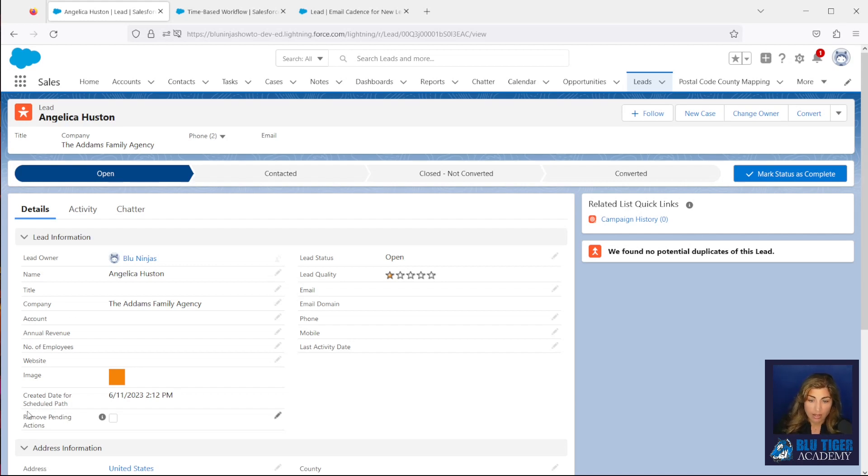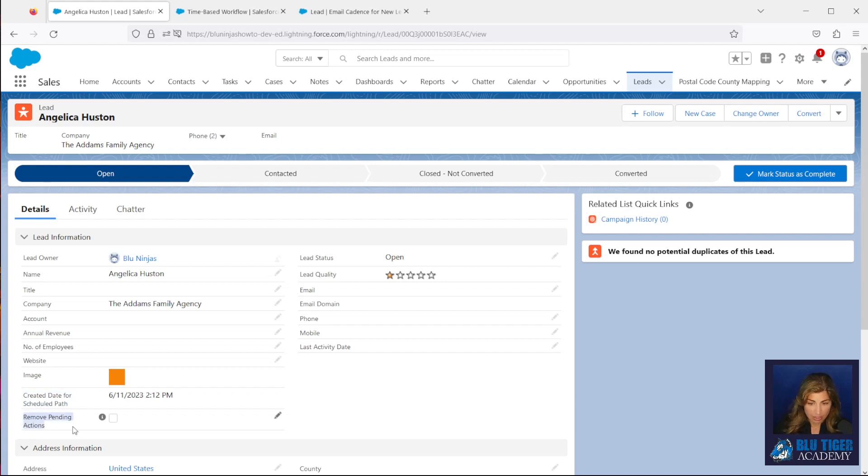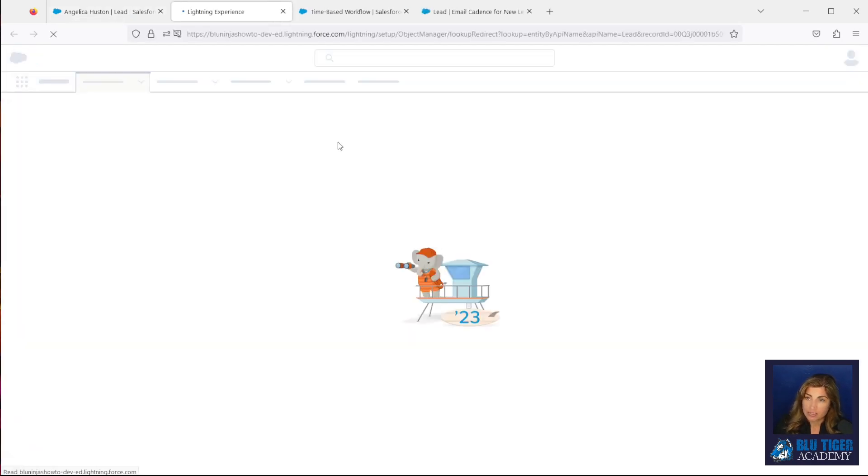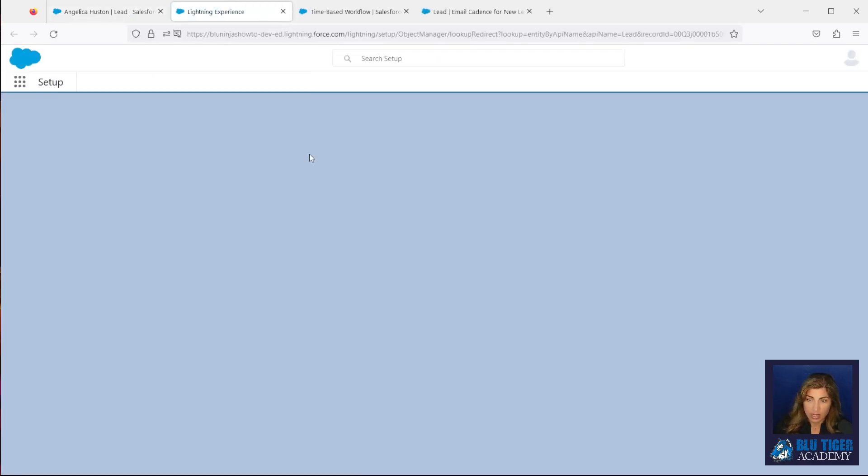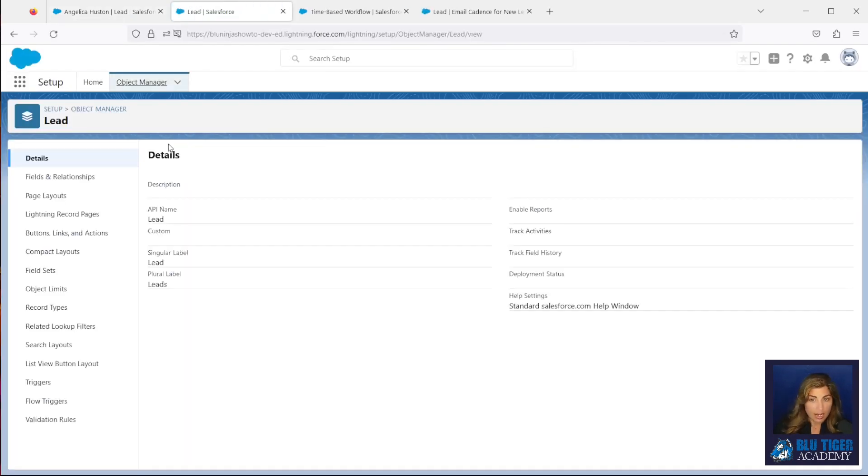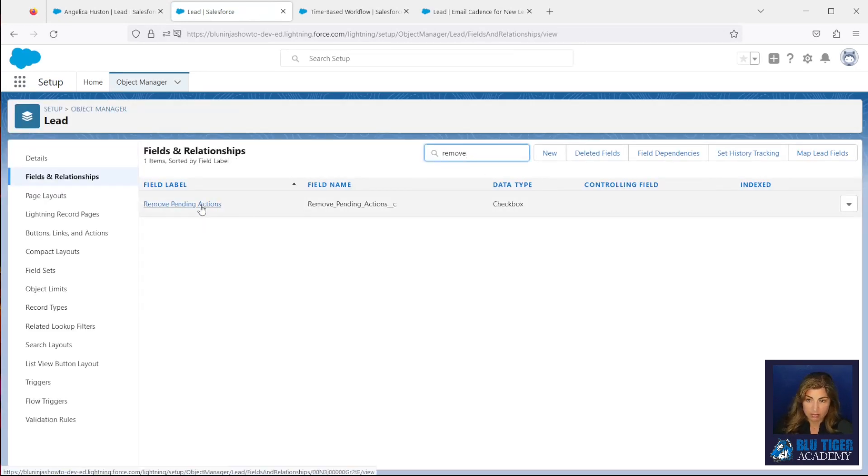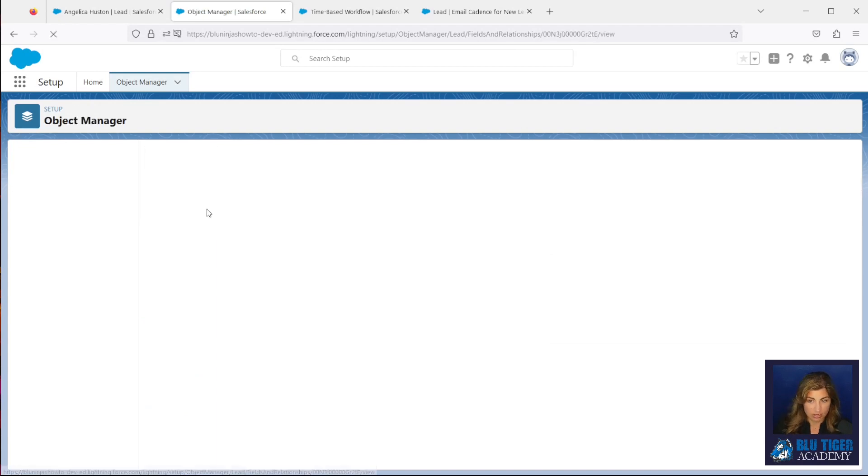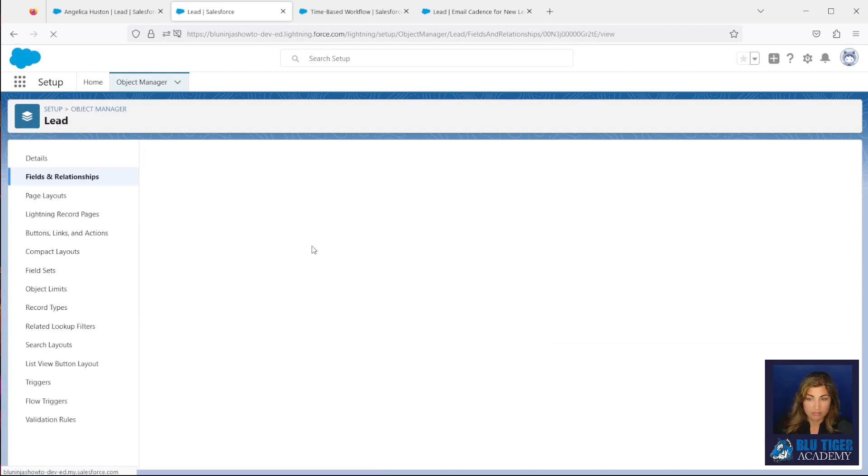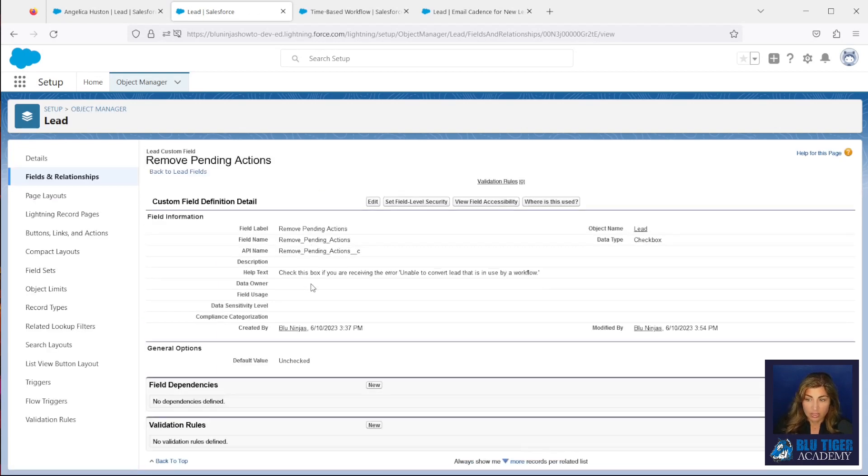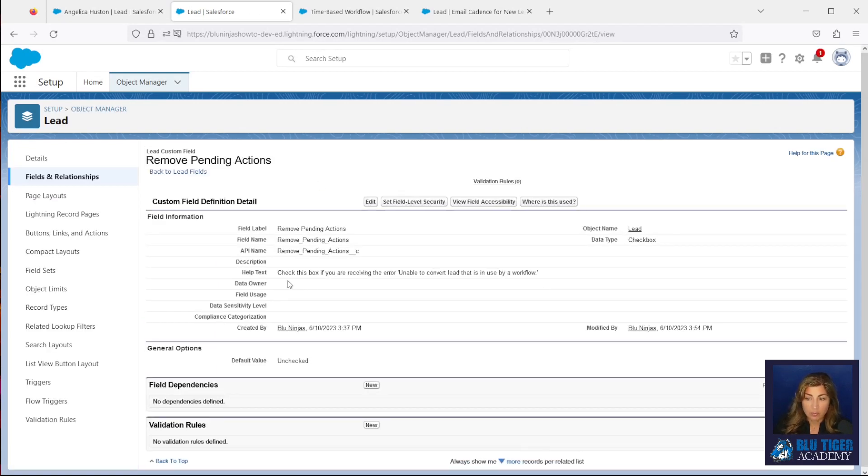We have one field called created date for scheduled path, and we have a second field called remove pending actions. Let's go back onto the lead object in the backend of Salesforce here, and let's check out what those two fields look like. So our remove pending actions checkbox is just a checkbox. So this is going to be the box that the user will check if they're receiving this error.